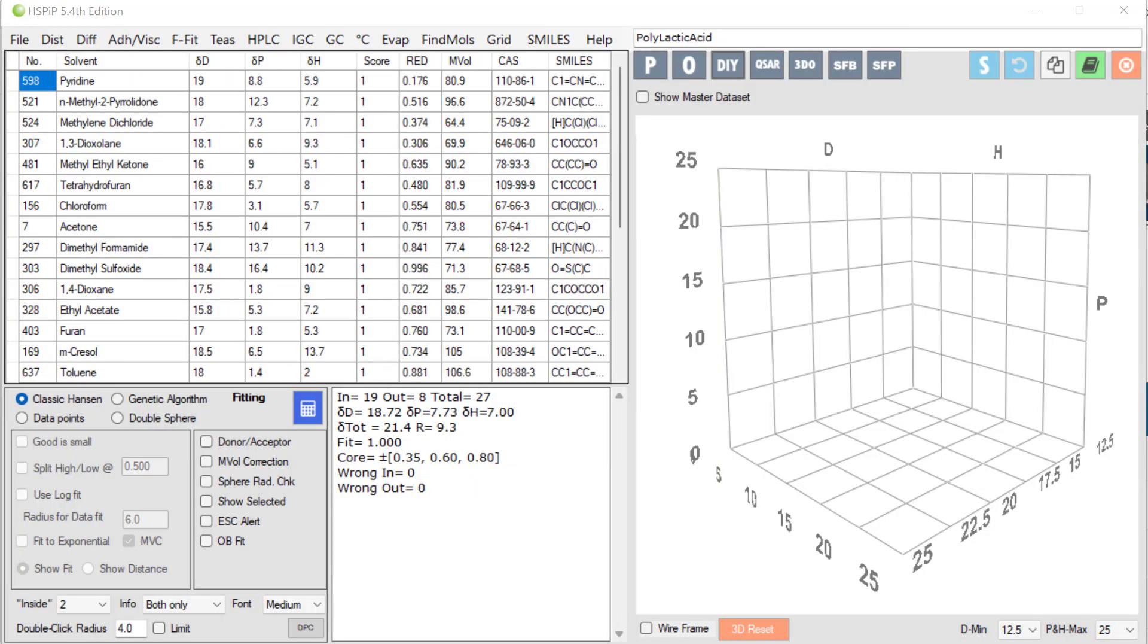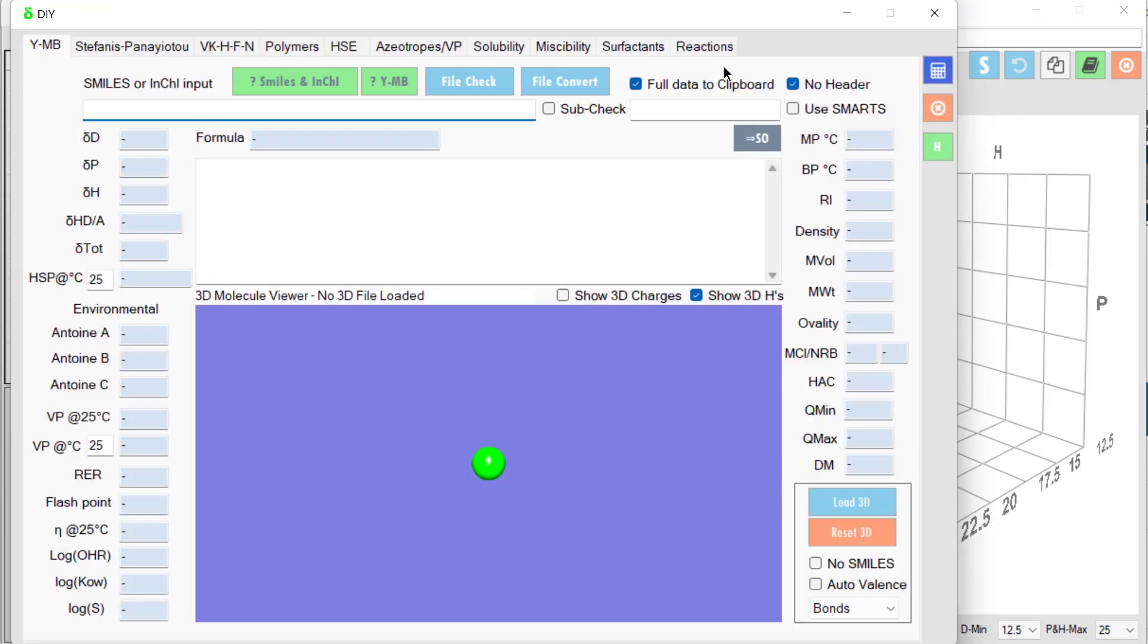Hello, I'm Professor Stephen Abbott. Welcome to the updated tutorials using HSPIP 5.4th edition. We've seen how to measure the HSPs of things like polylactic acid, but suppose you have an unknown compound and you want to estimate it. Of course, we can do that using the DIY do-it-yourself option. And the best way to do it is via the YMB, Yamamoto molecular breaking technique.